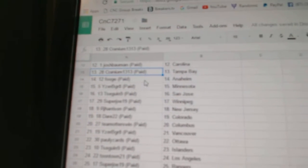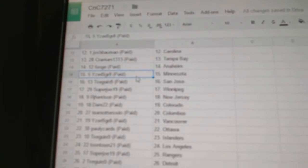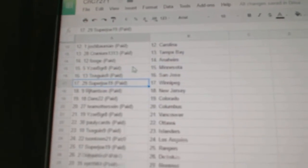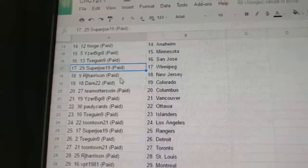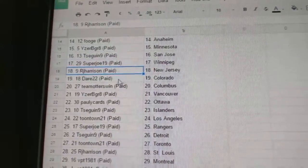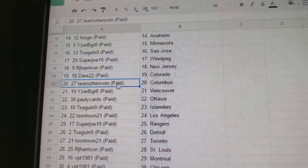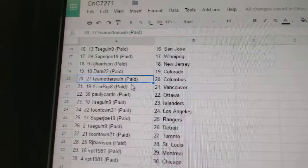Cranium Tampa, Fuge Anaheim, Iserby Great Minnesota. T-Sig and Sharks, Super Joe's got Winnipeg. RJ New Jersey, Dare Colorado.